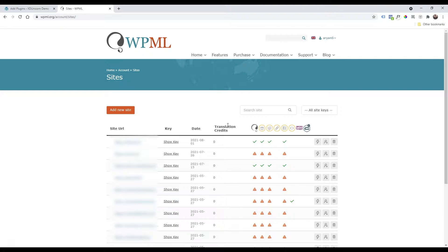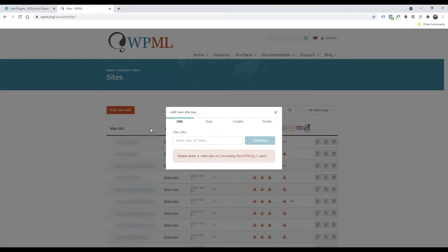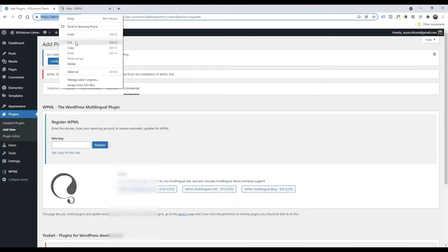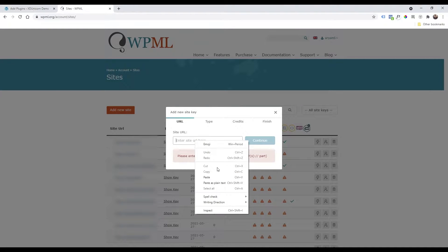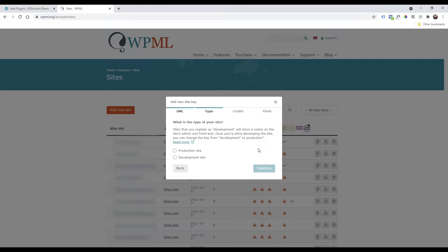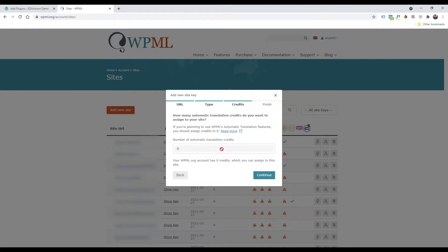Click on that link and now we can add a new site. Paste the URL here and click Continue. The type will be a development site or production site — in your case it would probably be a production site. Click Continue.